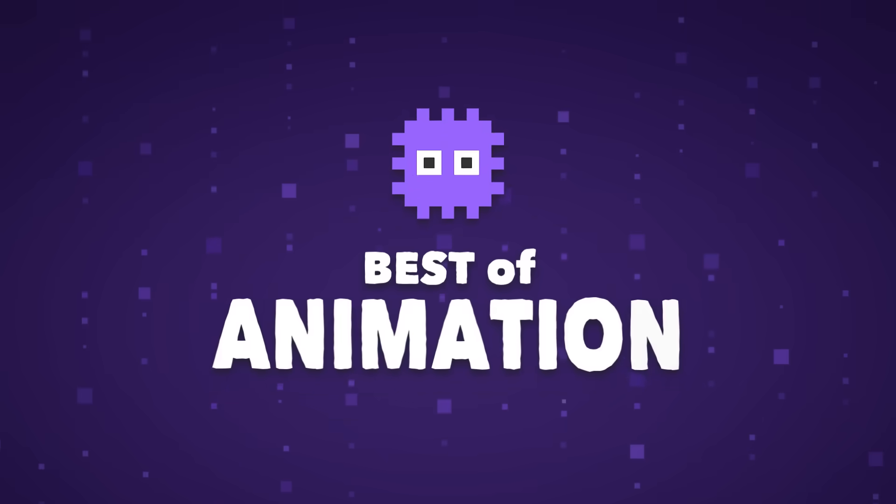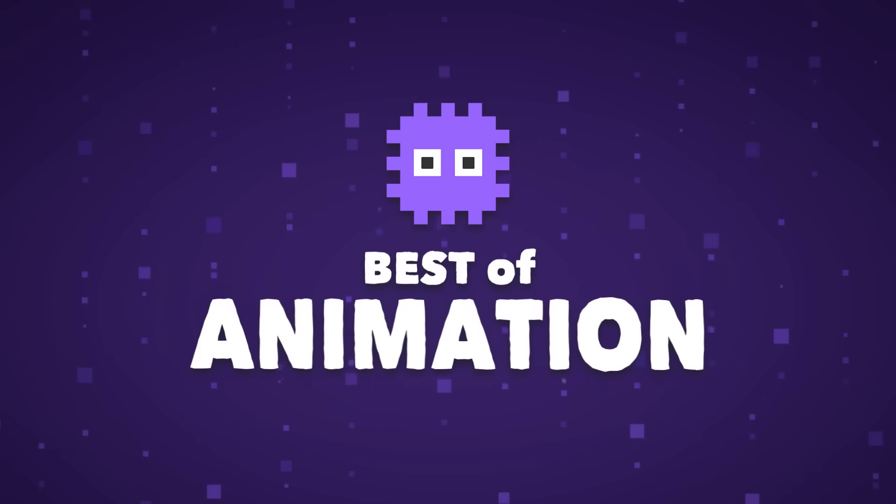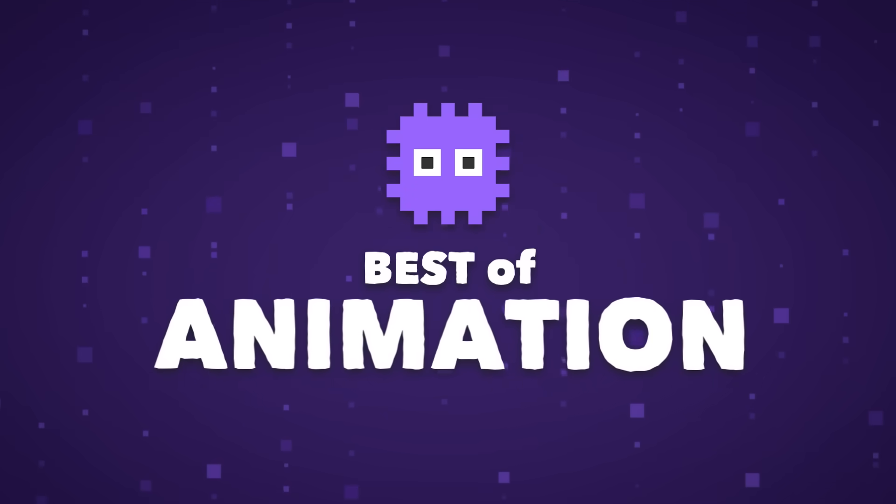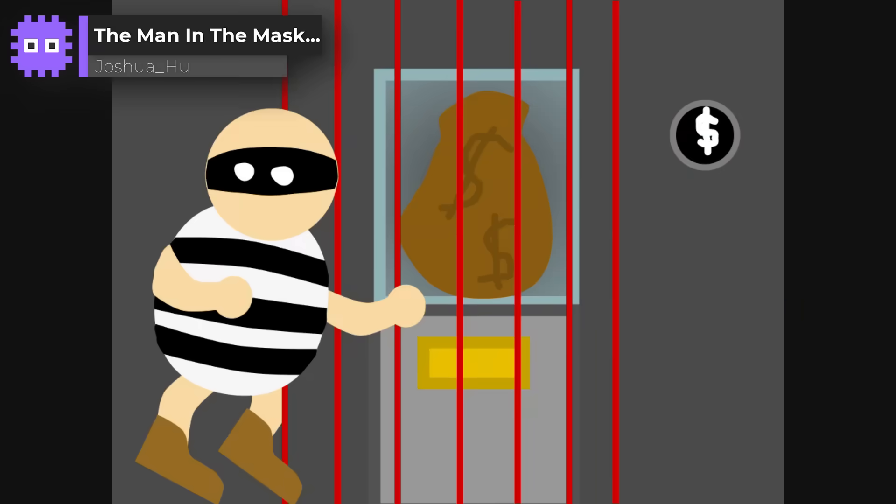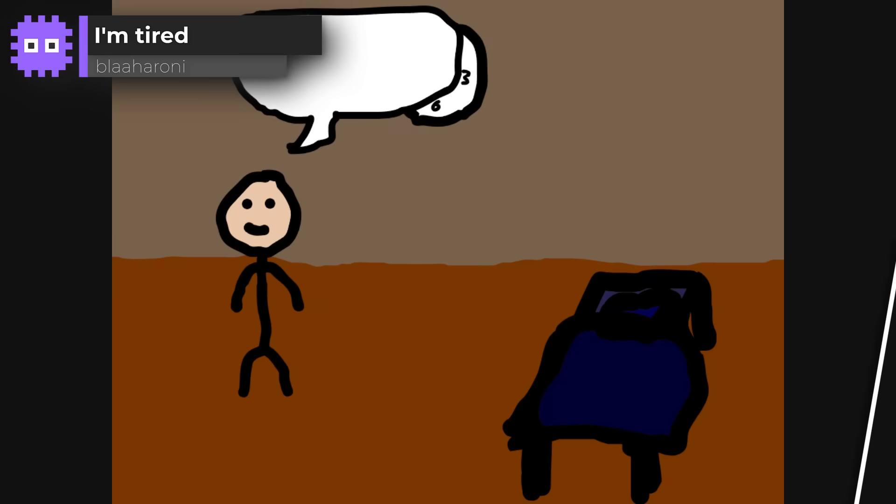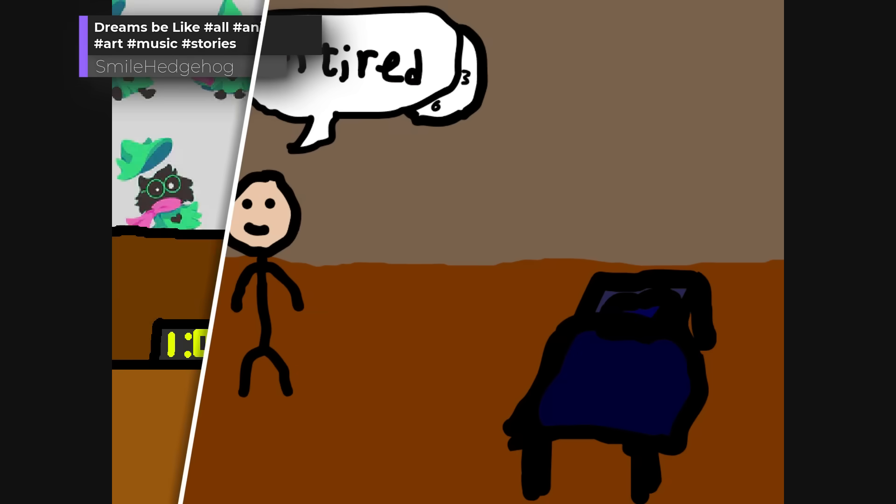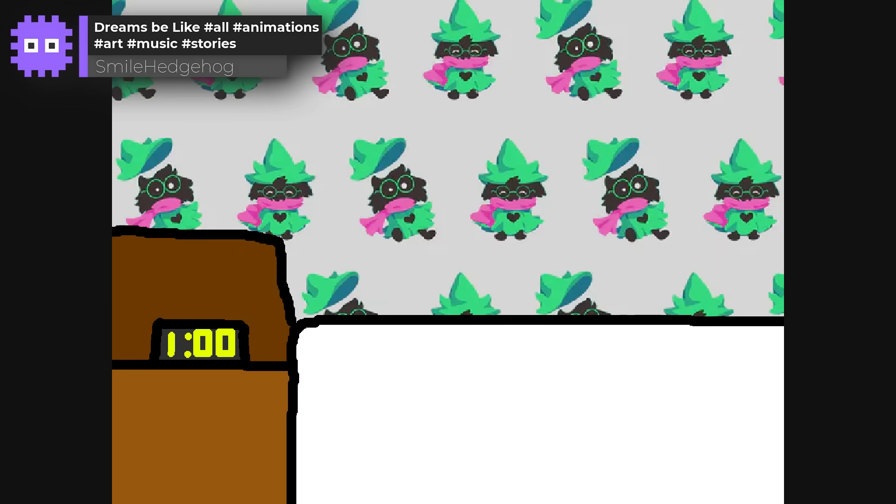So moving on, the animation category. Here we had a smaller group, but wow, what a burst of creativity and storytelling talent. From clever comedy to cinematic storytelling, these animations were an absolute treat to watch.